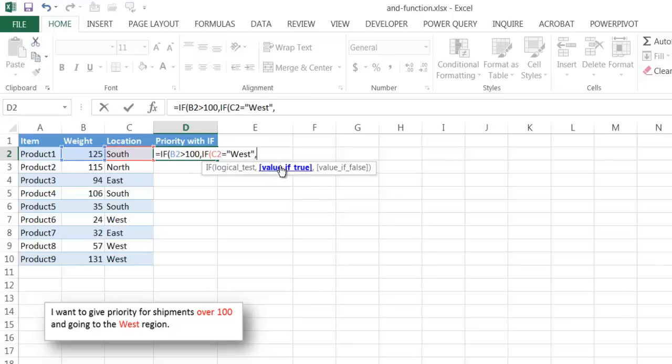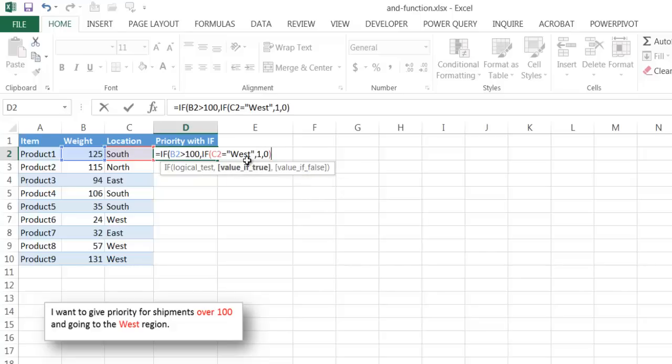that's going to be a priority of 1. If it's false, it's 0. So I'm going to close that second if statement. So it's going to bring me back to the first if statement. And if it's true, it's going to go into the second if statement. But if it's false, then it's going to give me a 0, right?